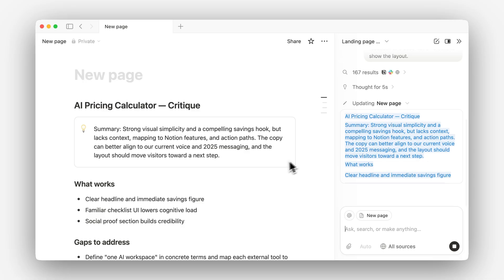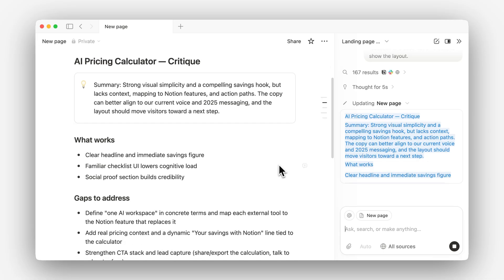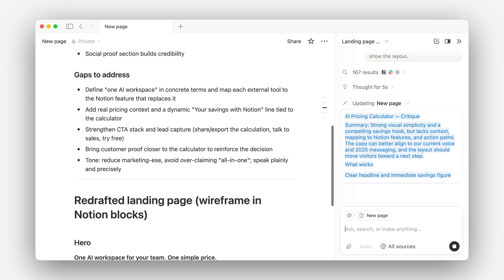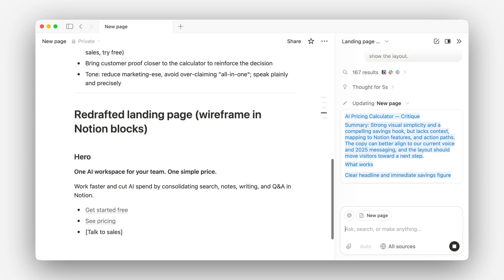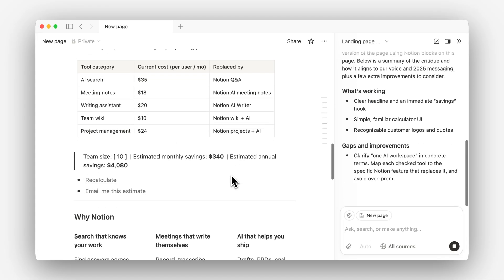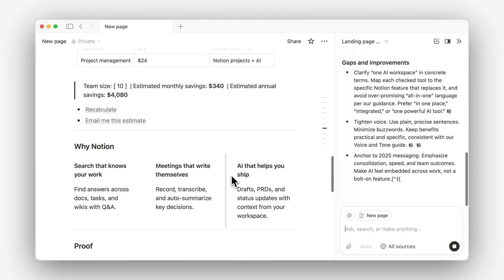Looks like it's updating the page — you see that actually building out here. This is the critique telling me what's working, the gaps. And now it looks like it's starting to create the redrafted version of this page.